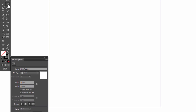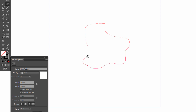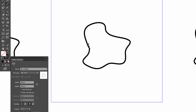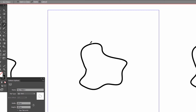Choose the Pencil tool and draw a random shape. Always close a path — to do that, hold Alt when you finish drawing. Try to draw another shape very close to this one. Hold Alt to close the path.